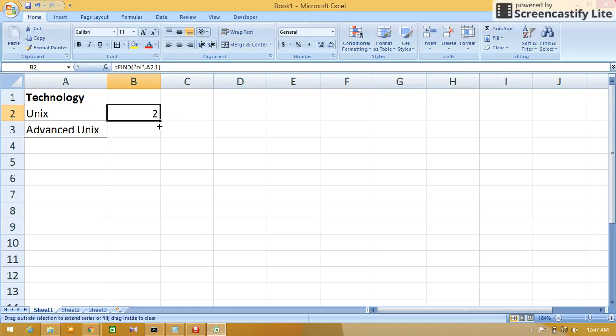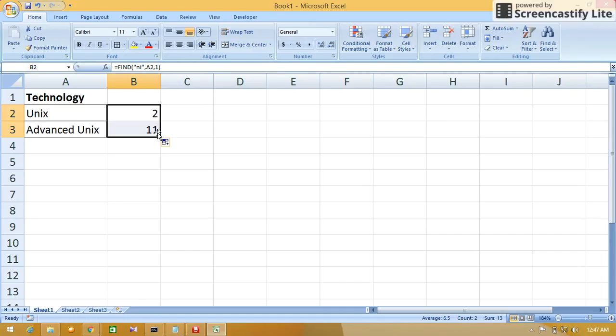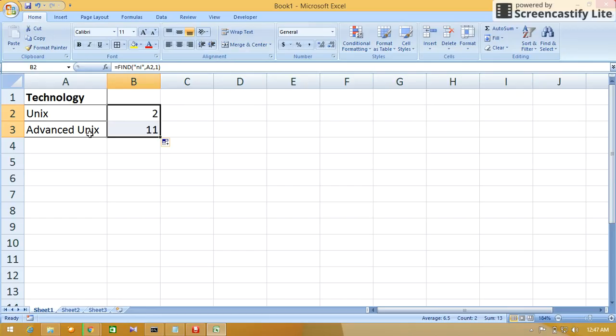If I drag that formula for the third cell, it will find the 'ni' text. It will return the position of the first letter of the text which we are finding. So 'n' is at the 11th position of the whole string of Advanced Unix.